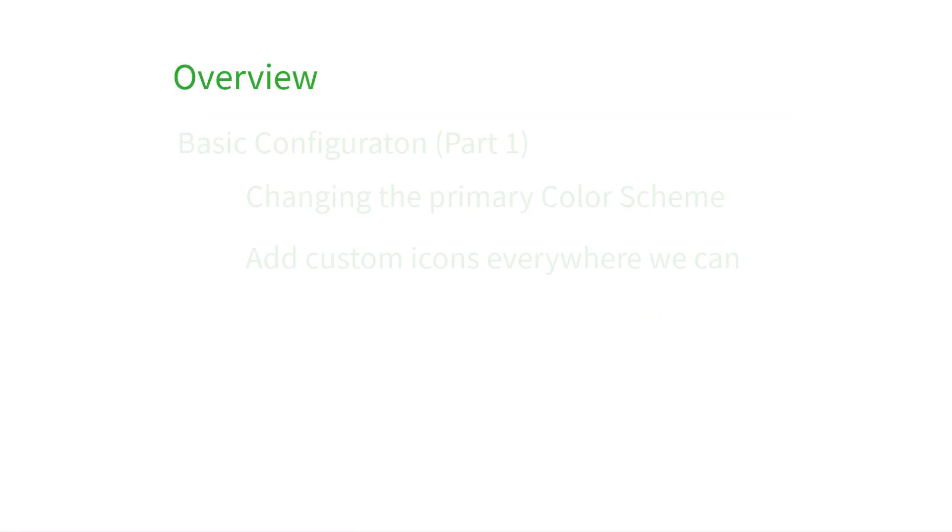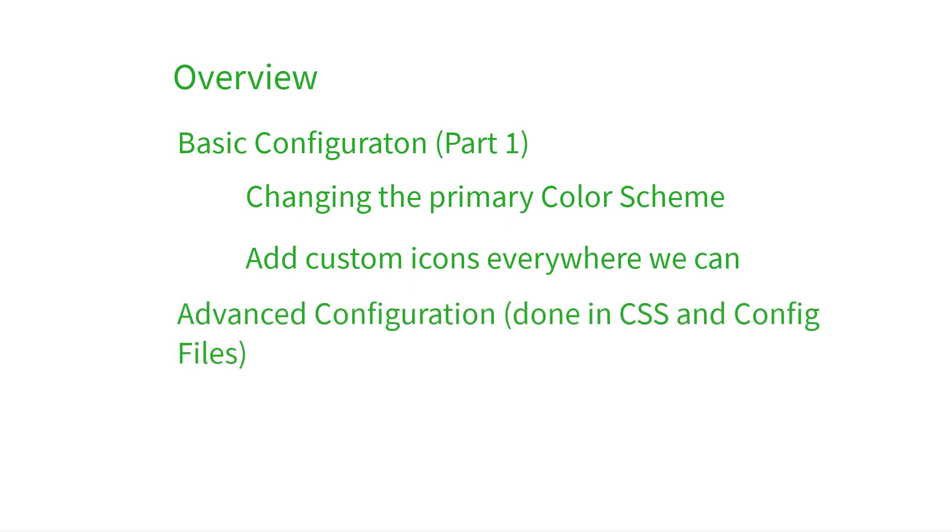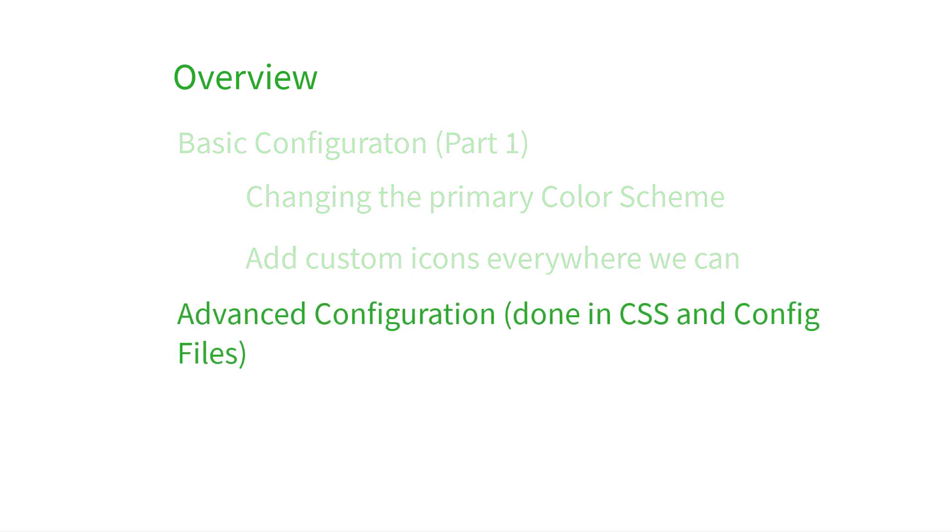Hey there, this is Tyler with the PaperCut support team. Welcome back to the two-part video on customizing your PaperCut user interface.